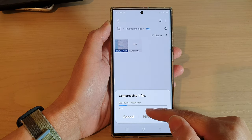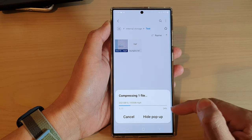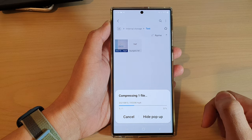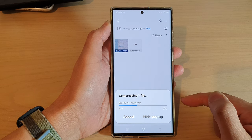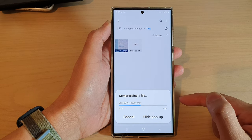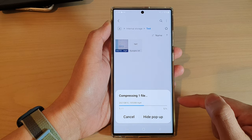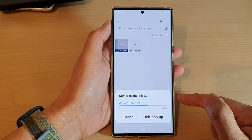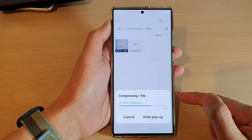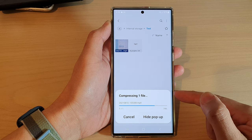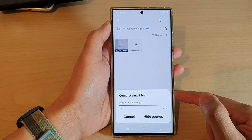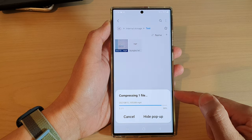The file will now be compressed into a zip file. After it is compressed you can use the compressed file to upload to a web server, or you can email it to someone else.